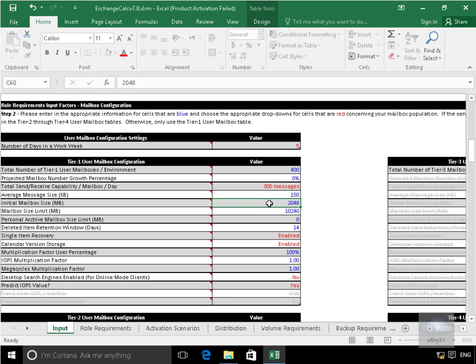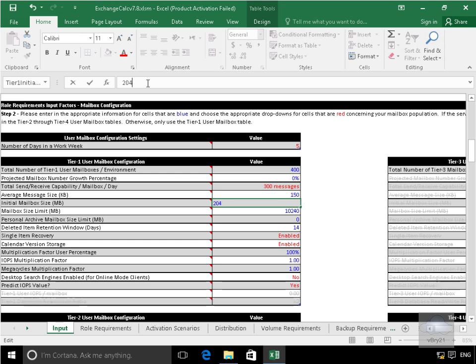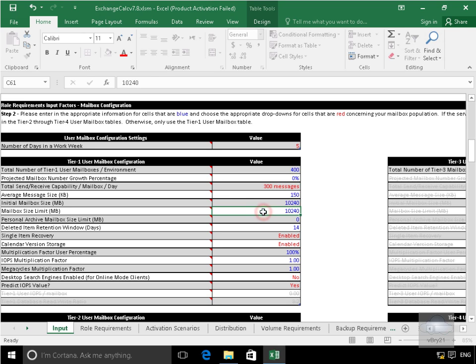Initial mailbox size, what we'll do with the initial mailbox size is we'll actually modify that. That'll actually be 10 gig instead of 2 gig. So let's just modify that. So we'll do that as 10,240. And then we'll specify a mailbox limit. Let's make that about 25 gig. So we'll go for 25,625.